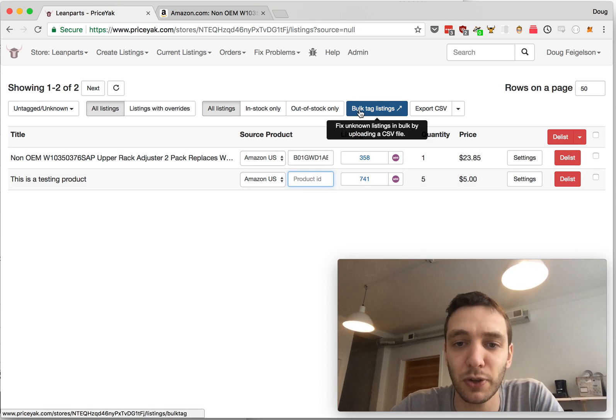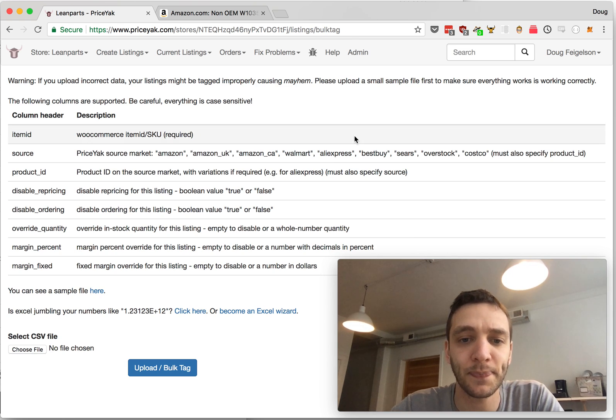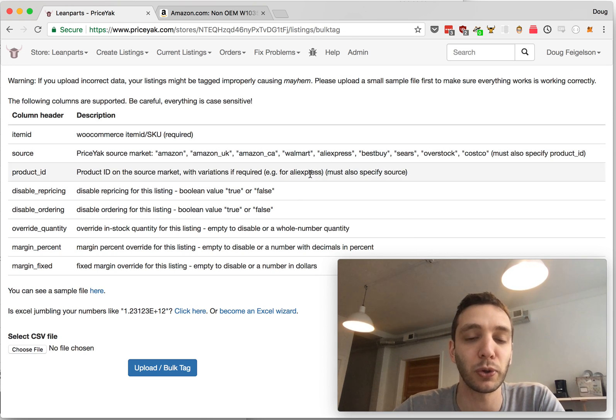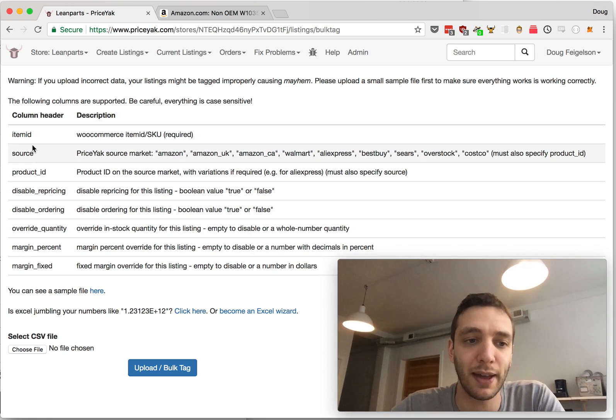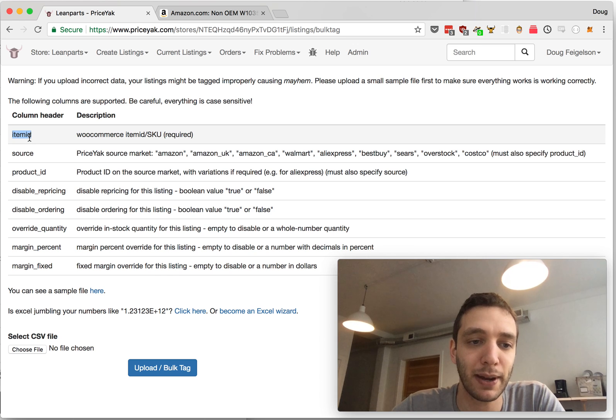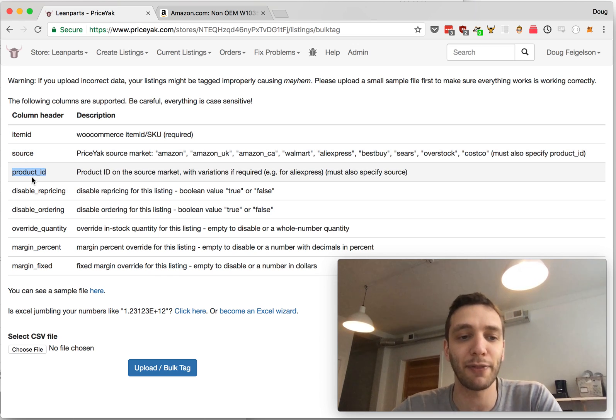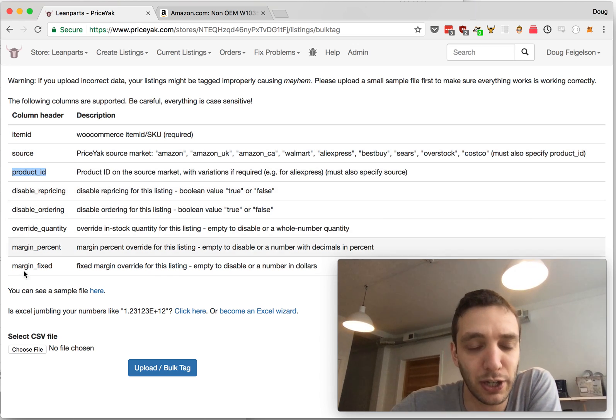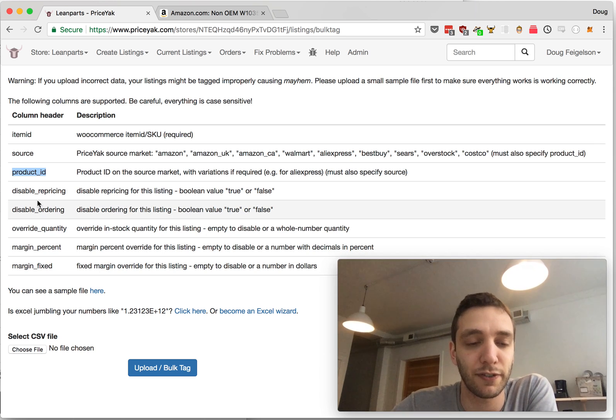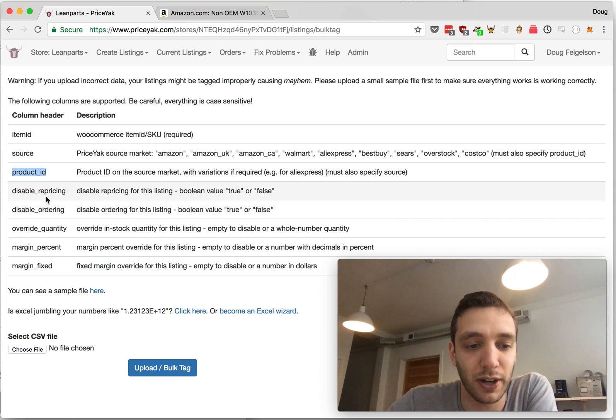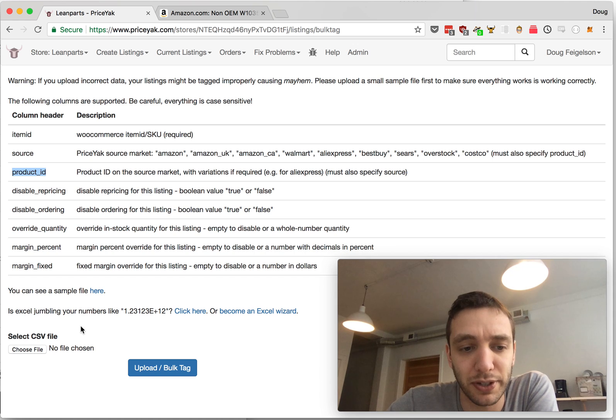If you have hundreds or thousands of listings, this would be very tedious, so you want to click this blue Bulk Tag Listings button. And now you'll need to upload a spreadsheet that has the Item ID, the Source, and the Product ID at the source. You can ignore all these other options—these are for bulk changing other settings. It's going to be really helpful to download the sample file here.